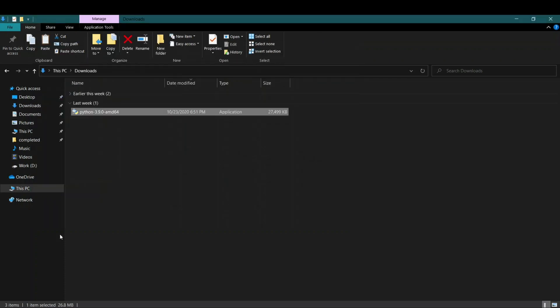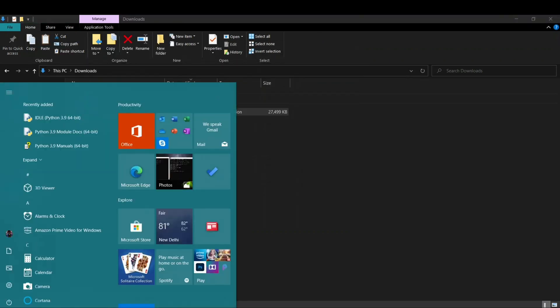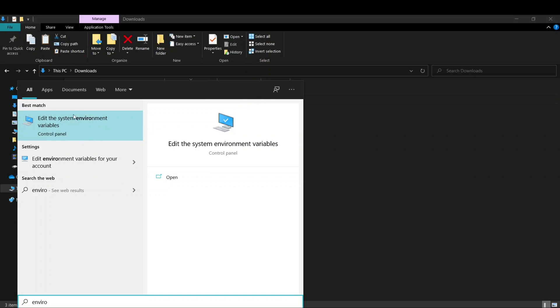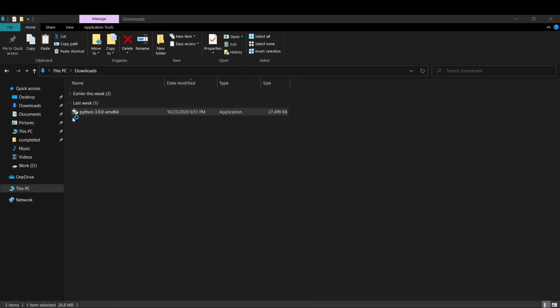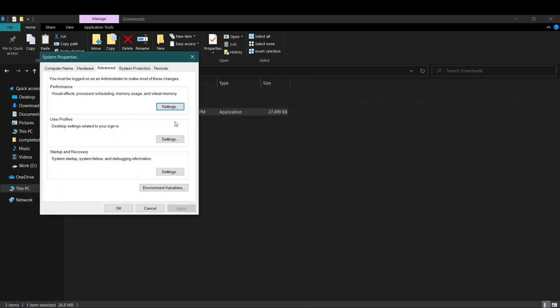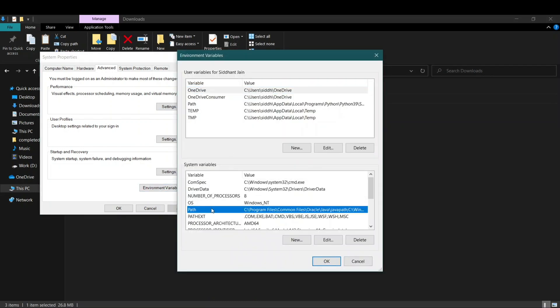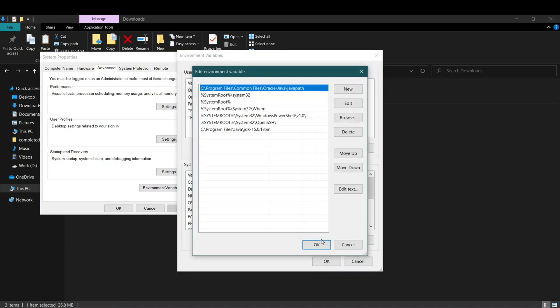Another way you can check is by going to search, then you can write 'environment variables.' You can see this option 'Edit the system environment variables.' Then you can click on this Environment Variables button below here, and then in Path you can click on Edit.